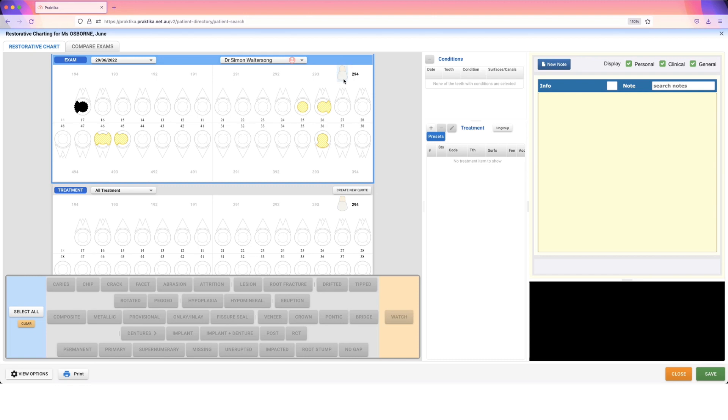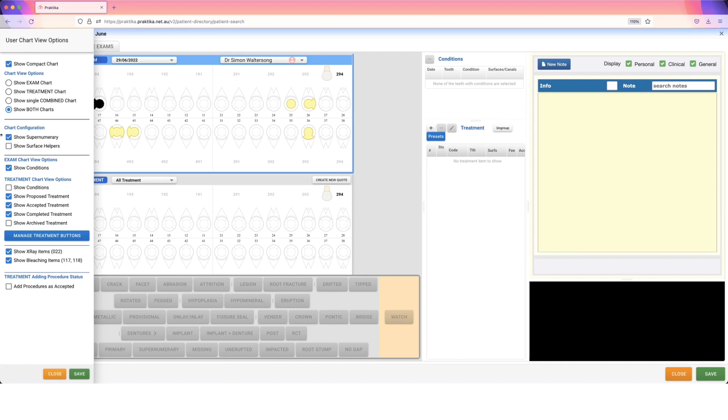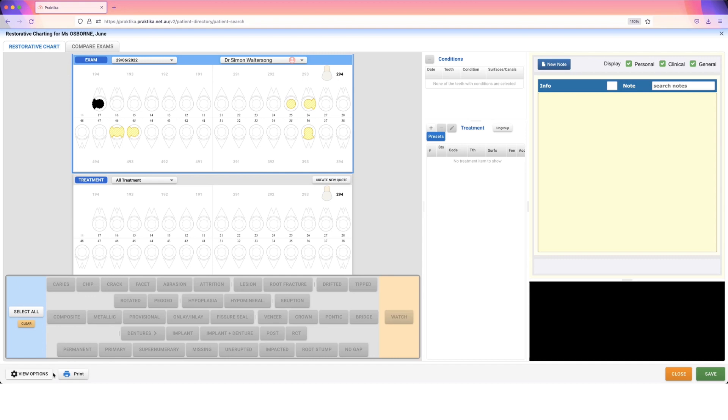There are two places that this has to happen. The first is in management charting—there is an option to show supernumerary teeth. And then in your view options on this charting screen, show supernumerary is also an option in here, and you have to make sure that that's enabled.